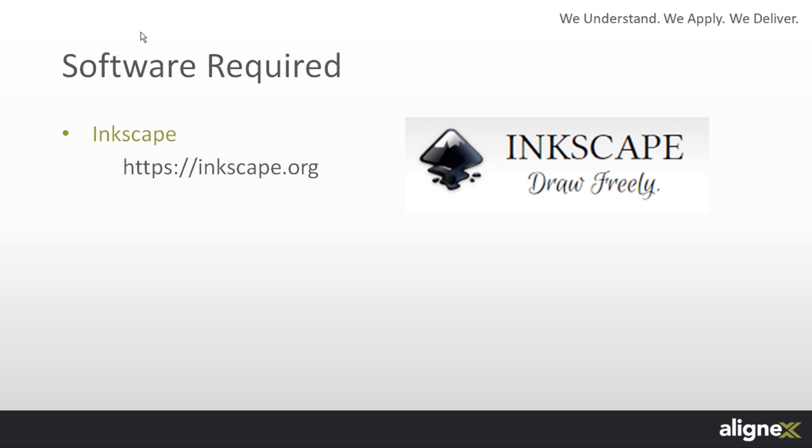SolidWorks has built-in functionality called Autotrace that can create sketch geometry from a picture. However, it is sometimes not adequate for complex logos. So today I am going to use a free software called Inkscape to convert a picture file into a DXF. You can download Inkscape from the web address shown here.